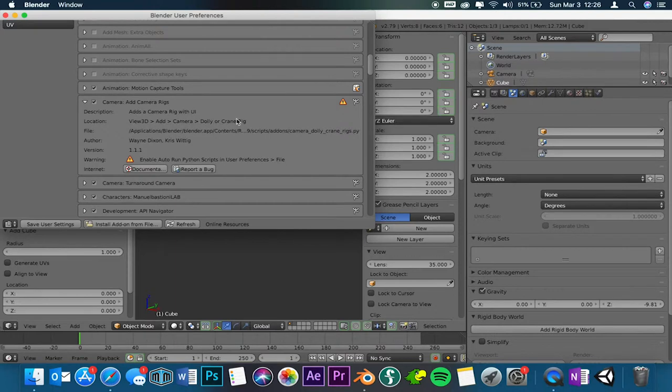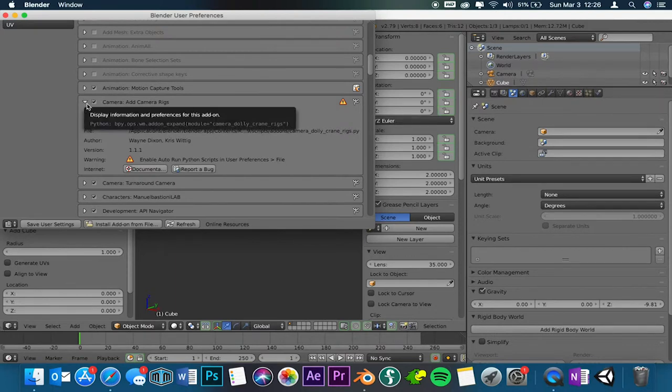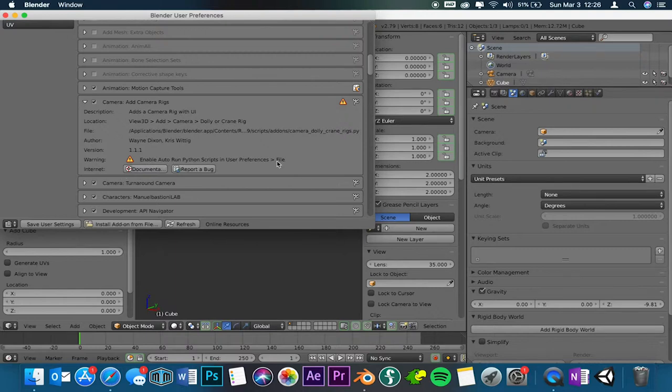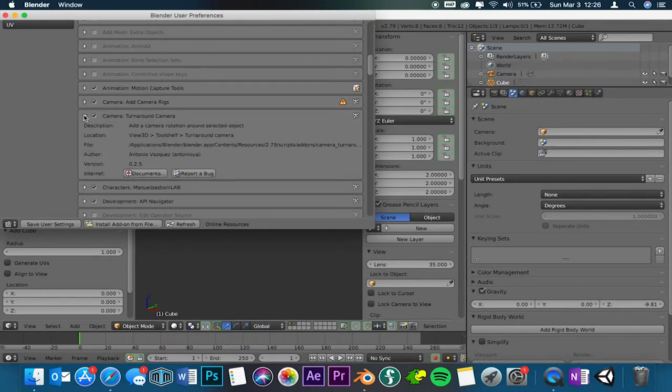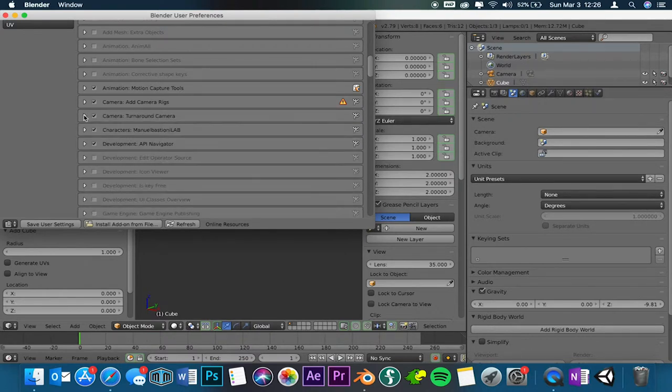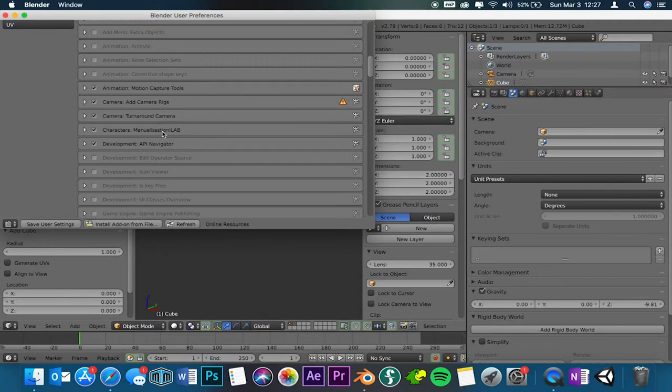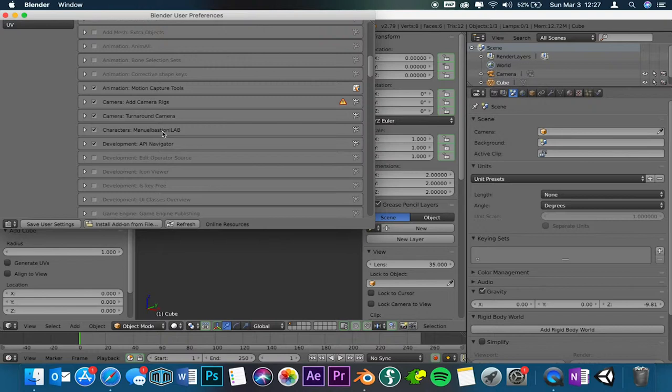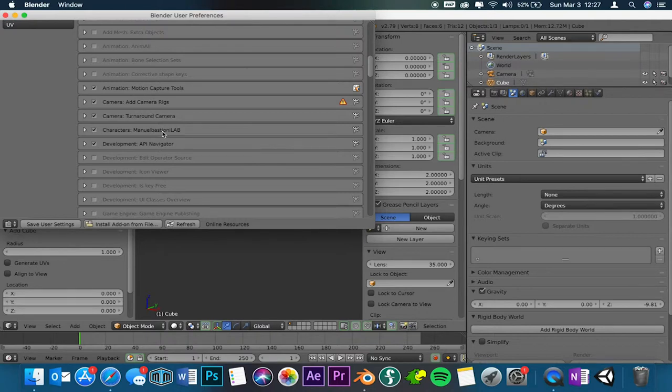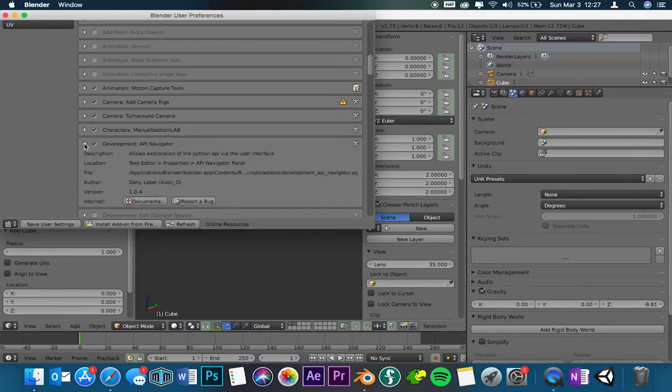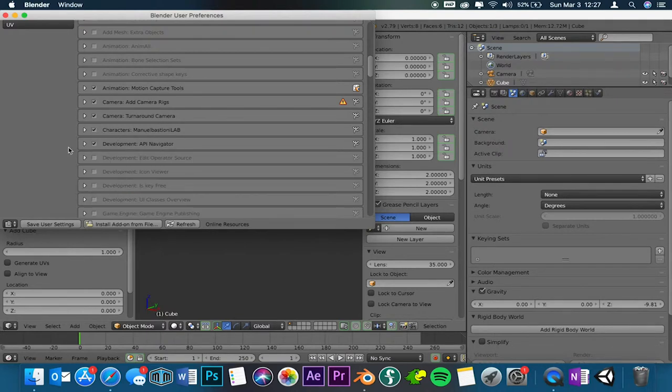Of course you click this little arrow button here and you have a little description. It tells you who it's made by, everything you need to know. Some of these have enable auto-run Python scripts, we'll get to that in just a few moments. You have a turnaround camera, you can spin the camera around whatever object you have. You have Manuel Bastioni Lab in the APL API navigator. This Manuel Bastioni Lab was an external add-on that I had added by Manuel Bastioni. It was an open source free character creation software, but as of January I believe it is no longer working. I forgot to turn my phone off. Okay, so then they have the API navigator.